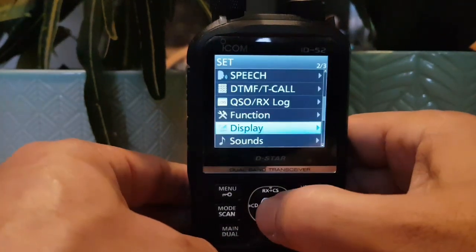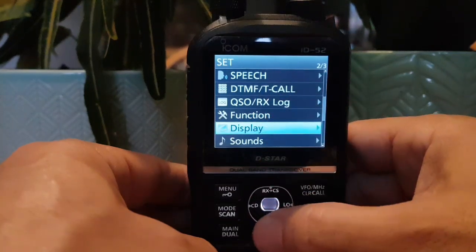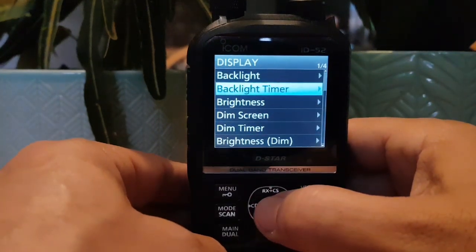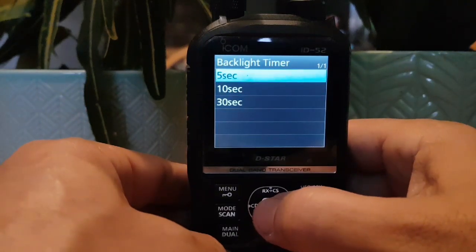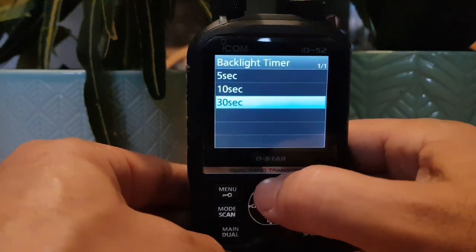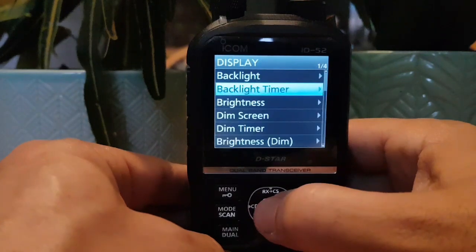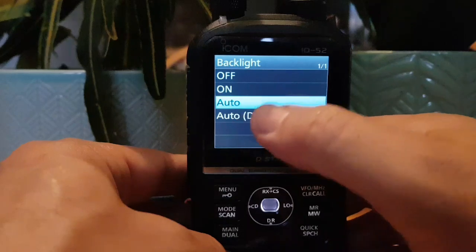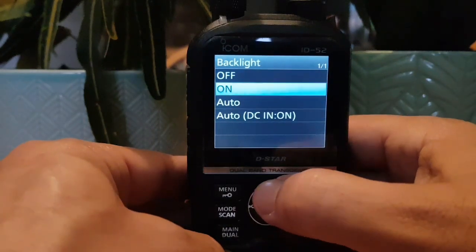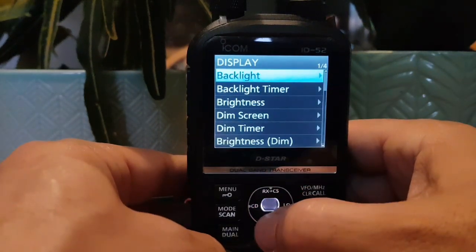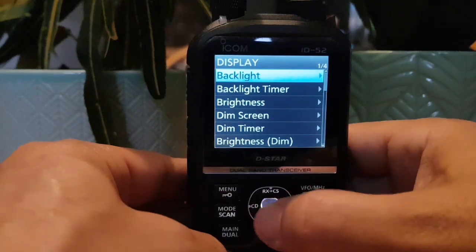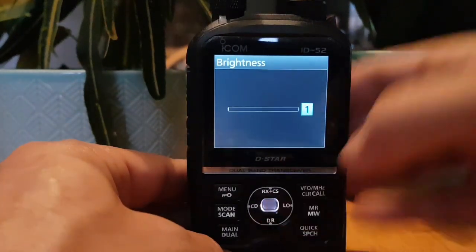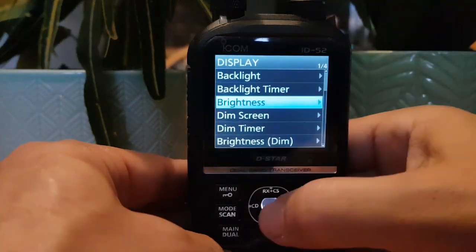Over to Set, then scroll down to get to Display. Select Display and we'll go to Backlight Timer — you can select which one you like. Let's just go 10 seconds for now. Go up to Backlight and we can either turn it to Auto where it will use the timer, or we can turn it on so it's permanently on.